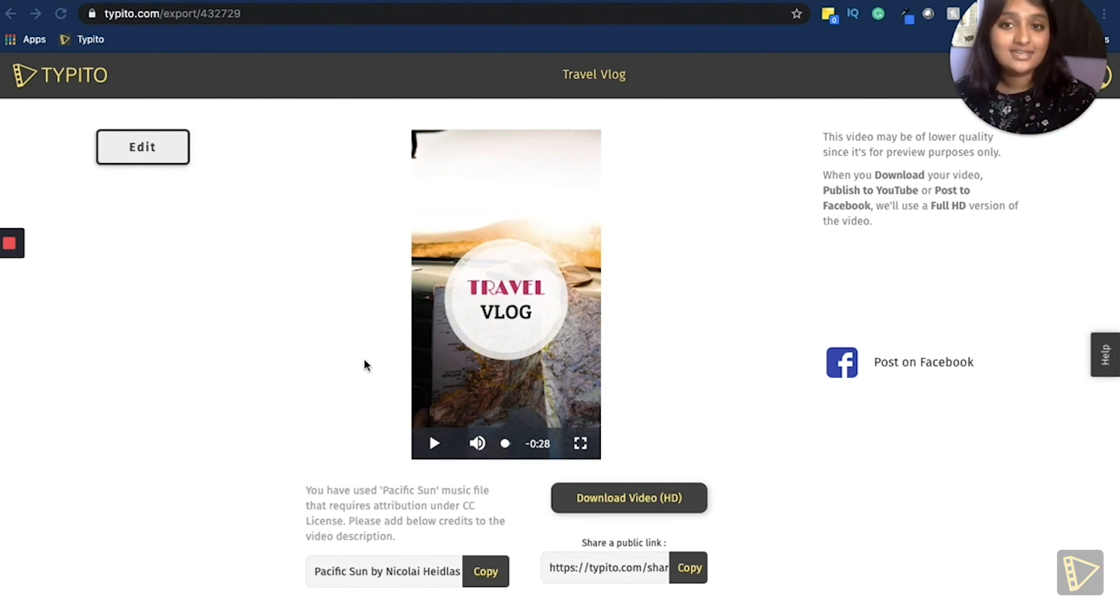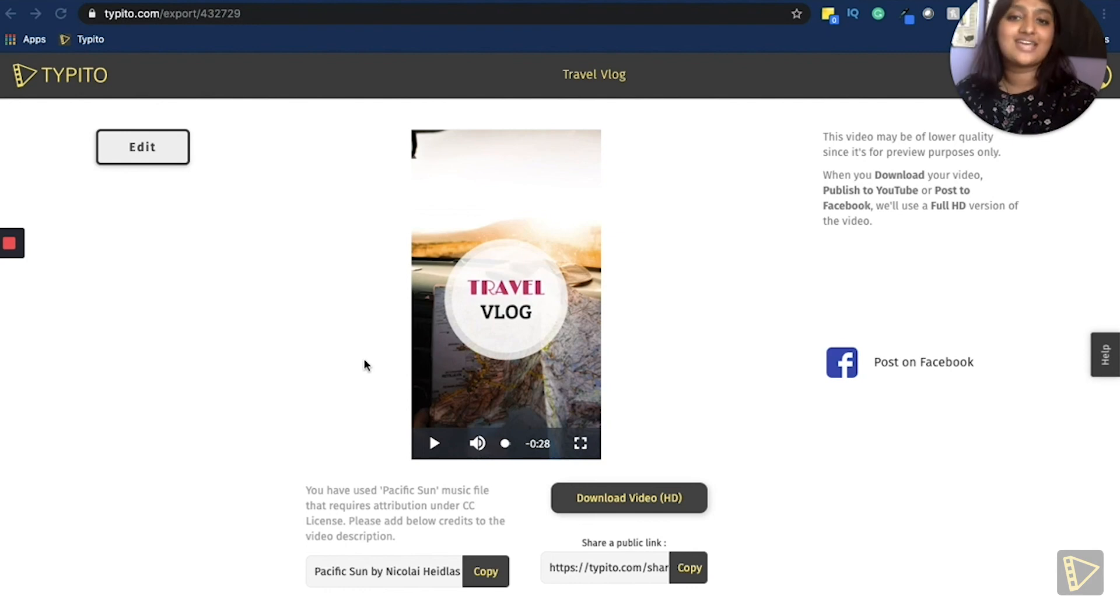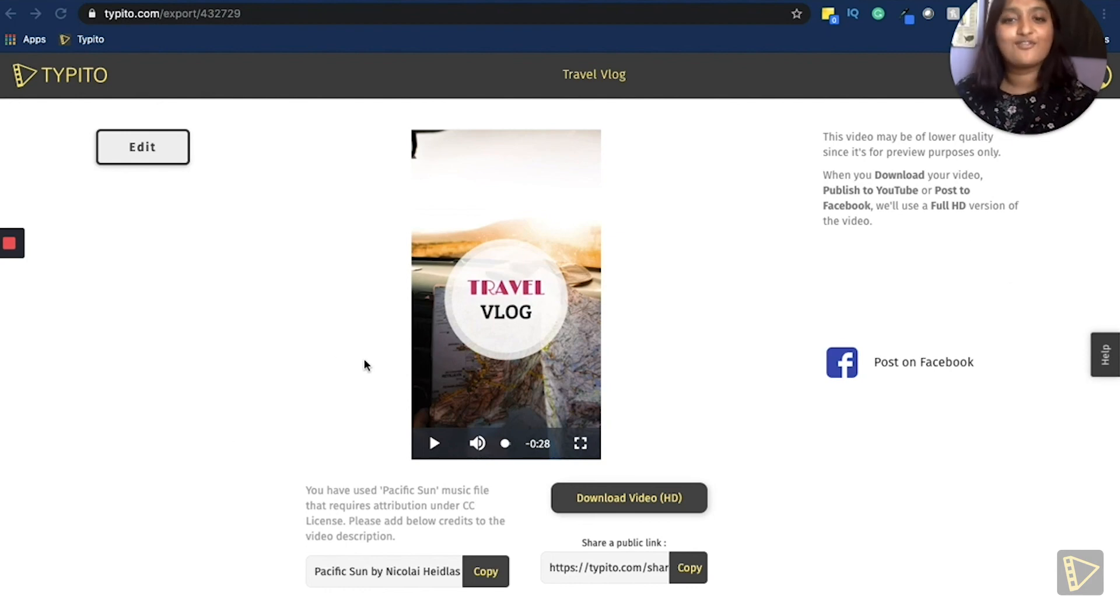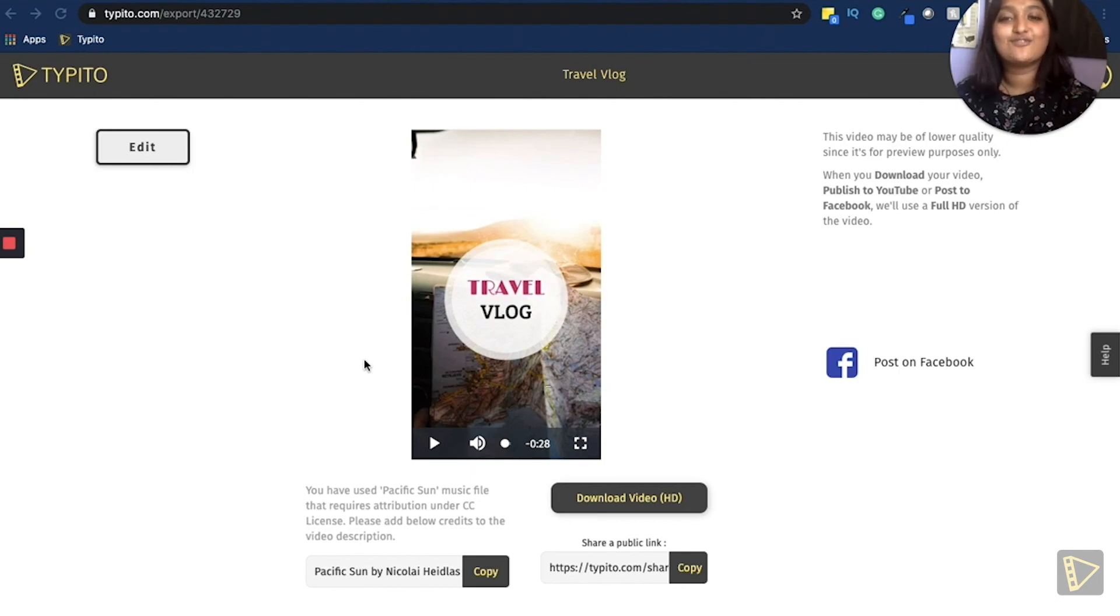And that's a wrap. This is how you can create an amazing video using your photos. If you liked the video, don't forget to give it a thumbs up and try Typito the next time you need to create a video using your photos. Don't forget to subscribe. Thank you for watching. Bye.